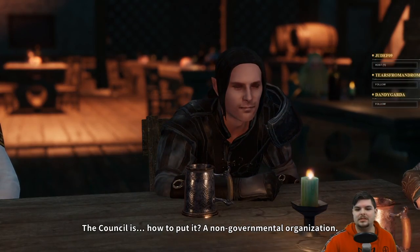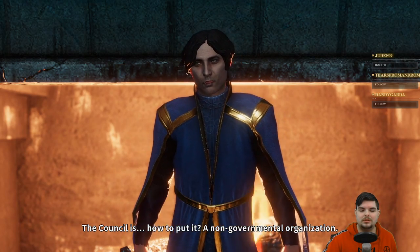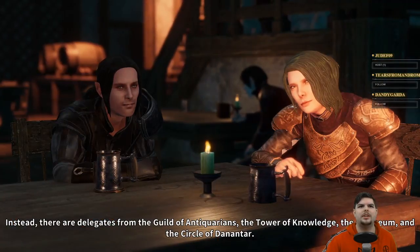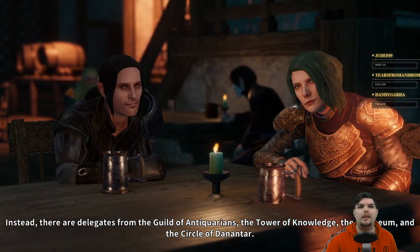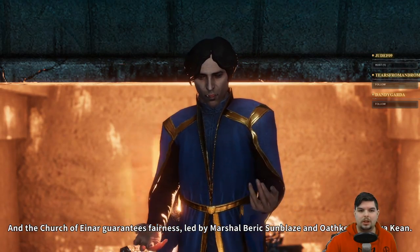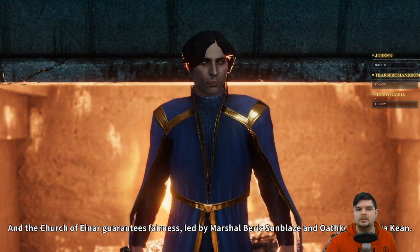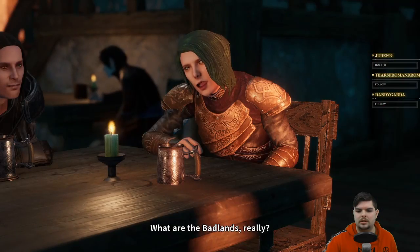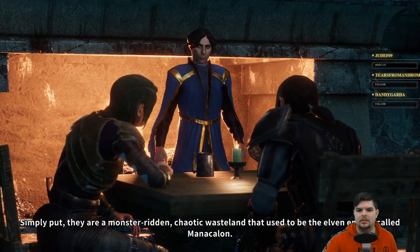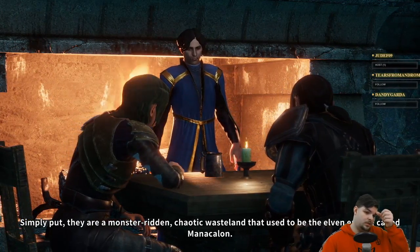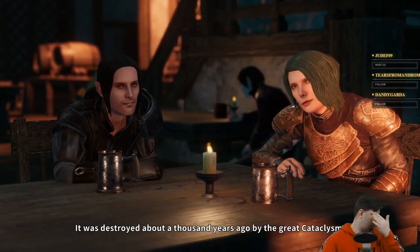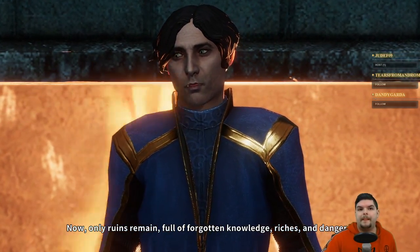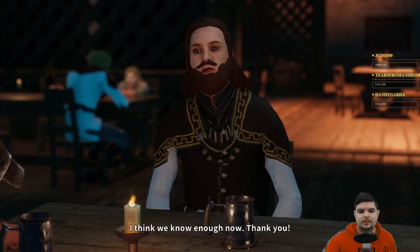About the Legacy Council: it's a non-governmental organization — state governments are not represented to avoid partisanship. Delegates come from the Guild of Antiquarians, the Tower of Knowledge, the Archaneum, the Circle of Denantar, and the Church of Ainar guarantees fairness — led by Marshal Beric Sunblaze and Oathkeeper Lyra Keen. The badlands are a monster-ridden chaotic wasteland that used to be the elven empire called Manacallum, destroyed about a thousand years ago by the Great Cataclysm — now only ruins remain, full of forgotten knowledge, riches, and dangers.